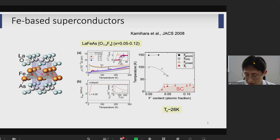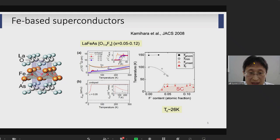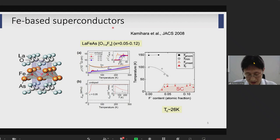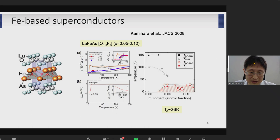Let me start with the first part: how to derive an electronic low-energy model using Wannier90, taking iron-based superconductors as a representative example. Iron-based superconductors were discovered by Kamihara and others in the group of Professor Hideo Hosono at Tokyo Institute of Technology in 2008. This is the crystal structure of lanthanum iron oxyarsenide. This group reported that if they doped fluorine into lanthanum iron oxyarsenide, they observed a drop in resistivity.